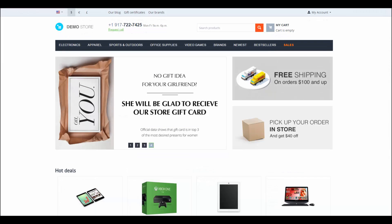That was an introduction into CS-Cart promotions. In the next videos I'll show you how to create promotions of both types and how to manage them. Thanks for watching and see you in the next CS-Cart videos.